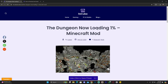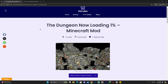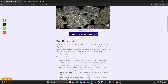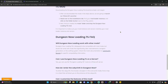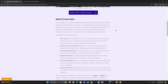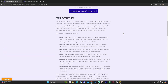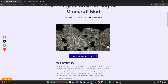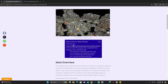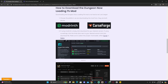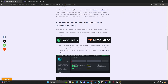The first step to installing the Dungeon Now Loading 1% mod is to click the second link in the description, which is going to bring you to a written guide on how to download and install this mod. Feel free to read through the guide and look at the screenshots if you need to, but if you just want to get straight to the point, all you have to do is scroll down and click where it says 'How to download this mod.'